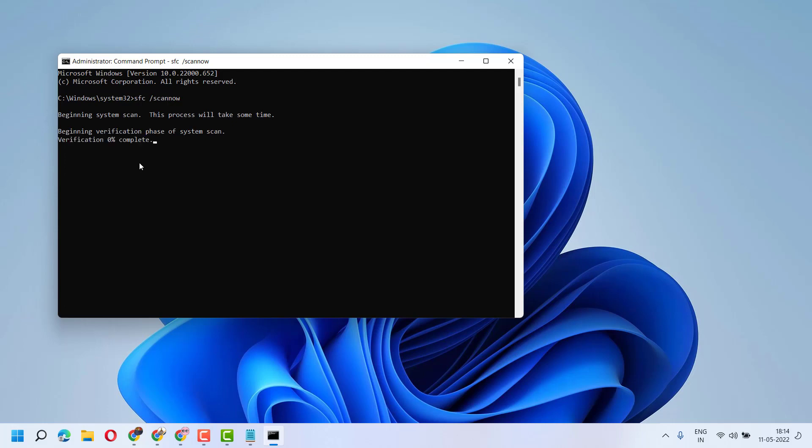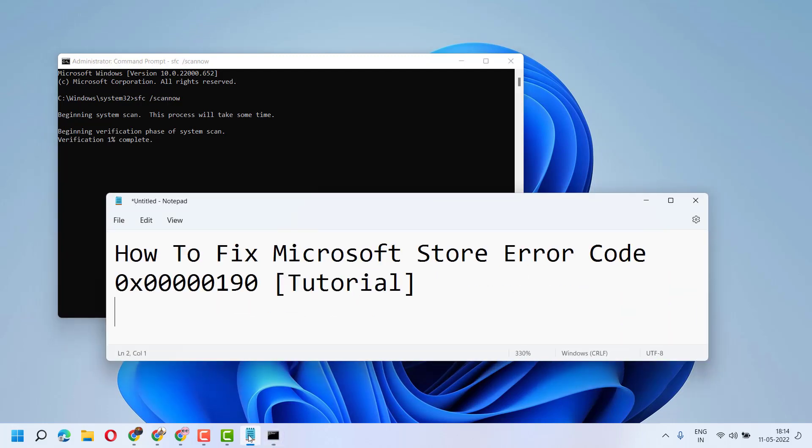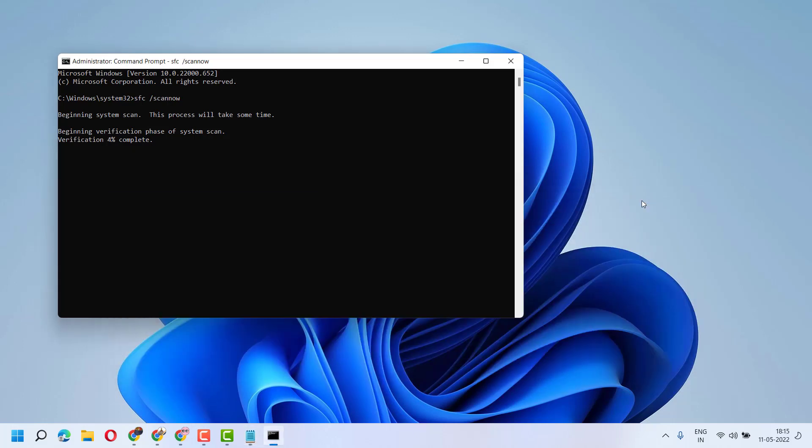So this is the way you can fix and resolve Microsoft Store error 0x00000190. Thanks for watching and please comment if this video was useful for you.